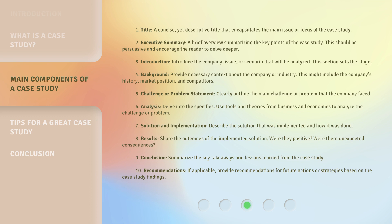Three: Introduction — introduce the company, issue, or scenario that will be analyzed. This section sets the stage. Four: Background — provide necessary context about the company or industry. This might include the company's history, market position, and competitors.